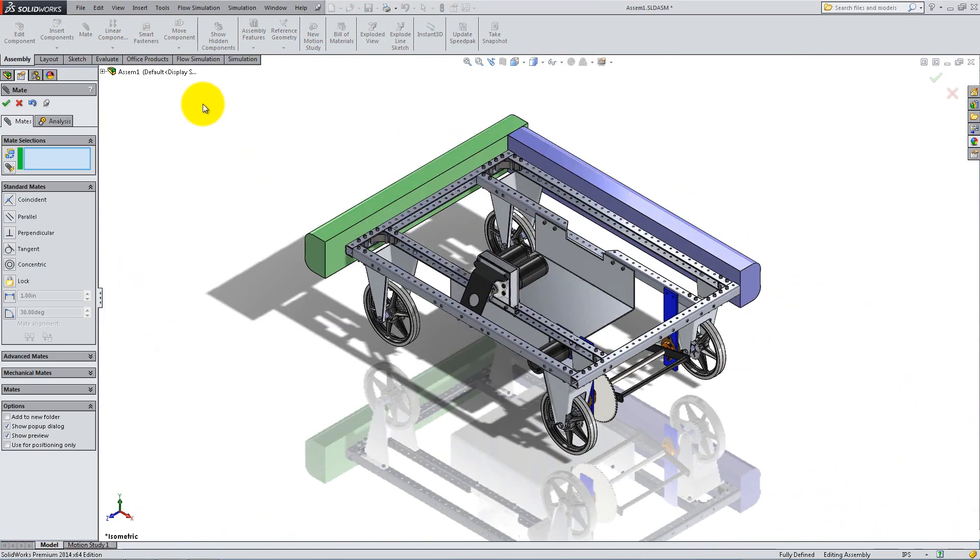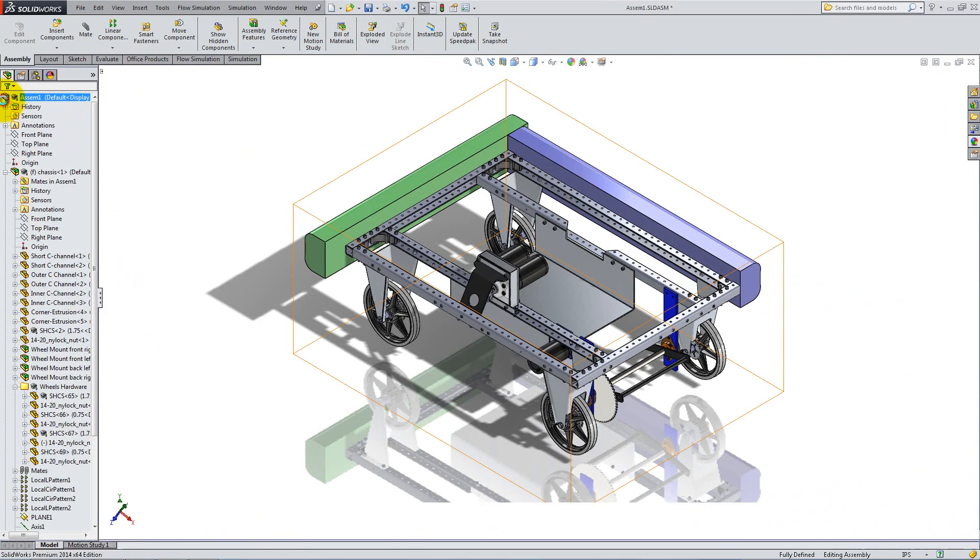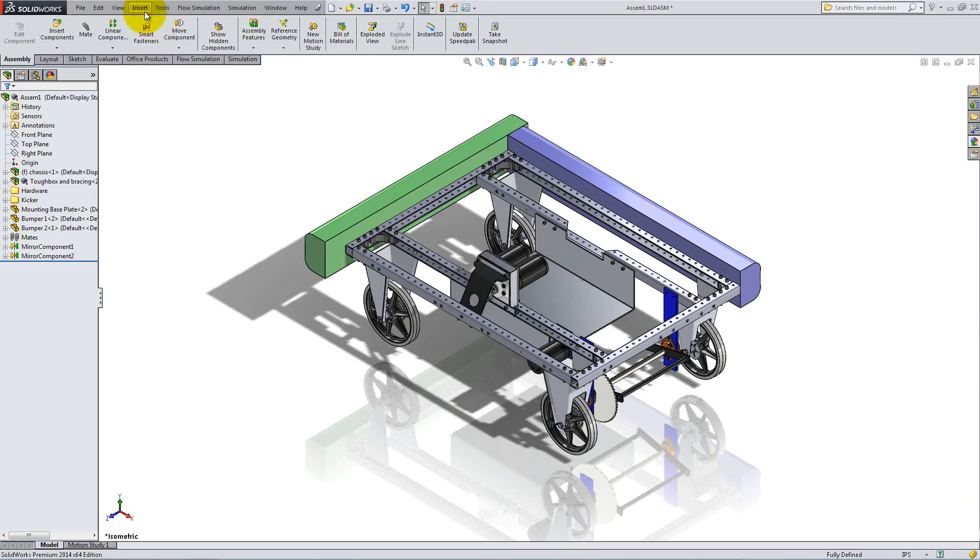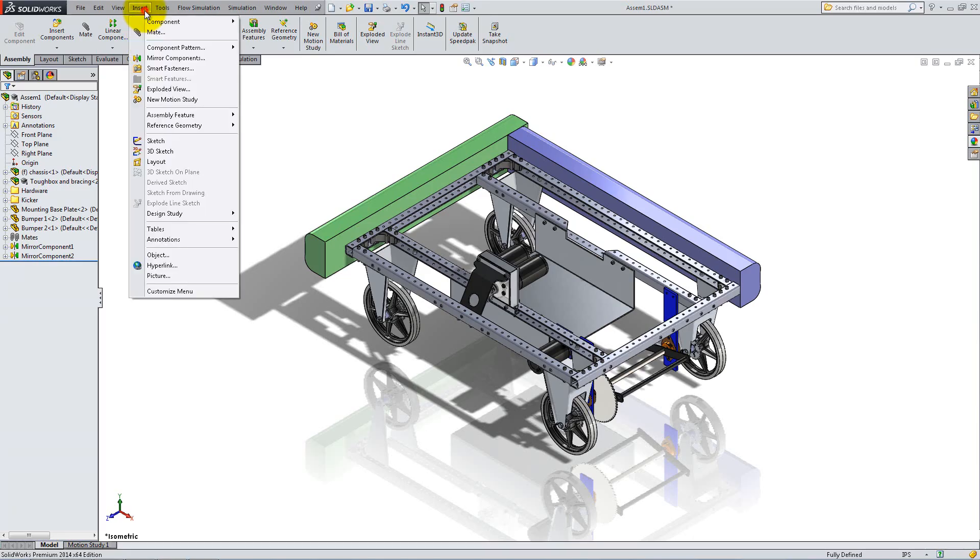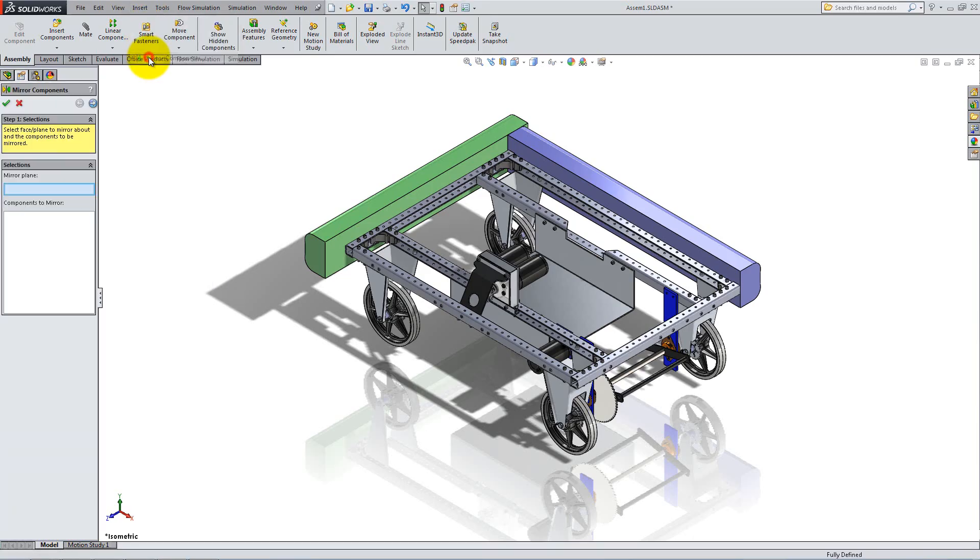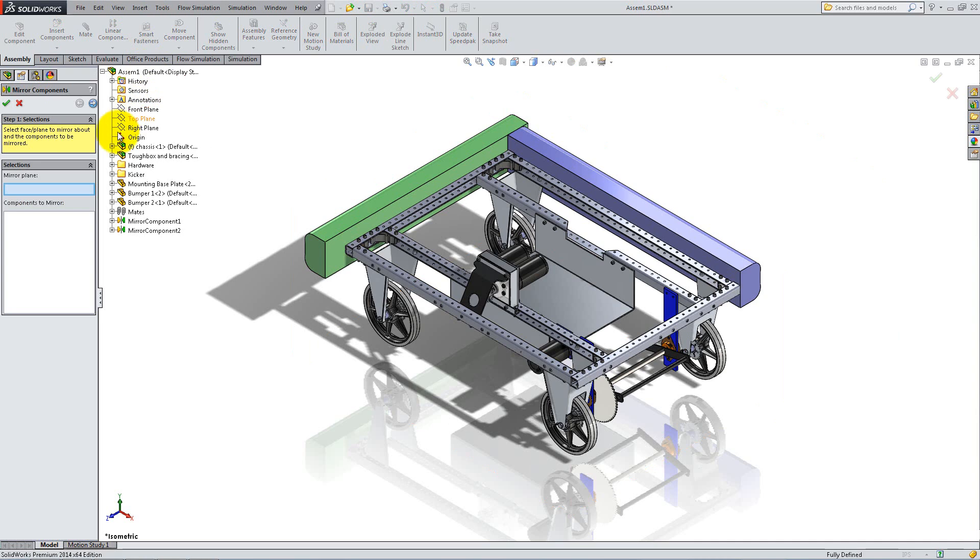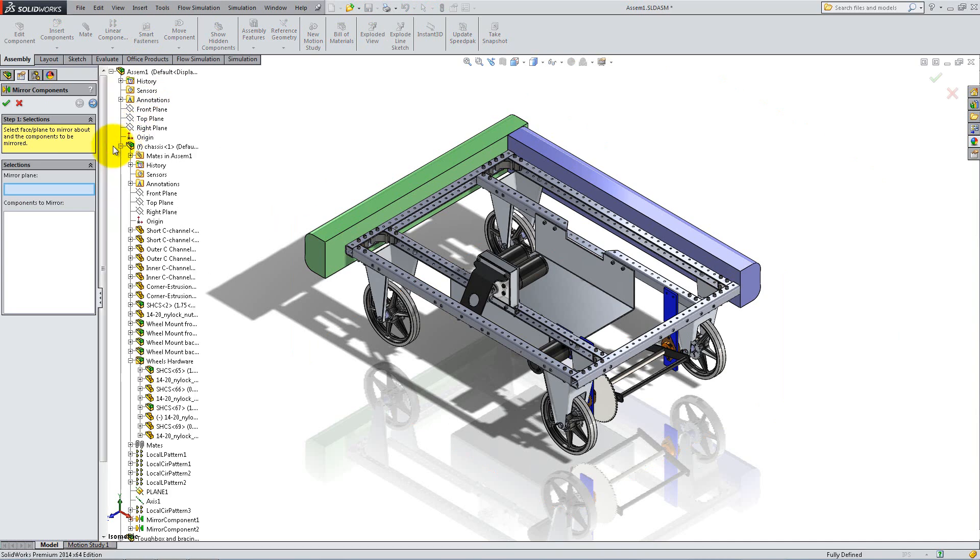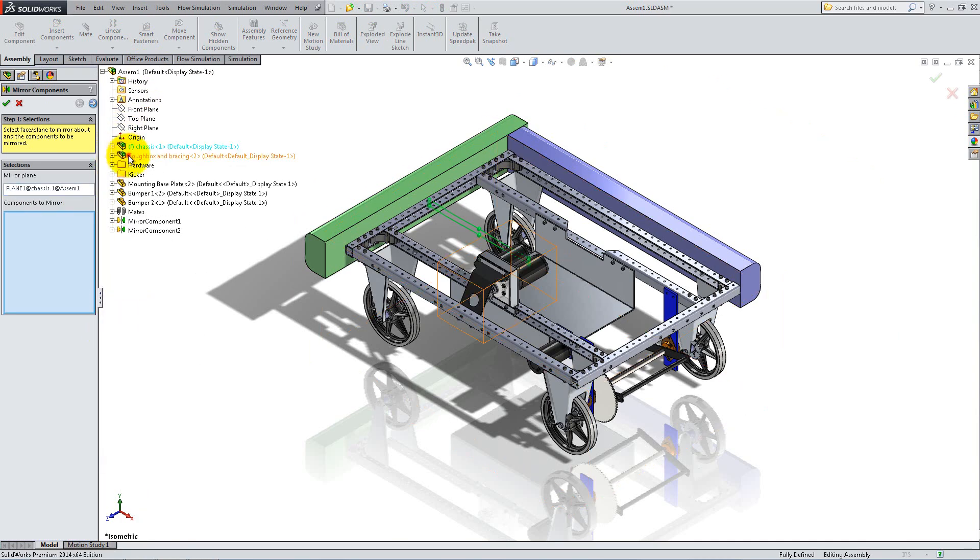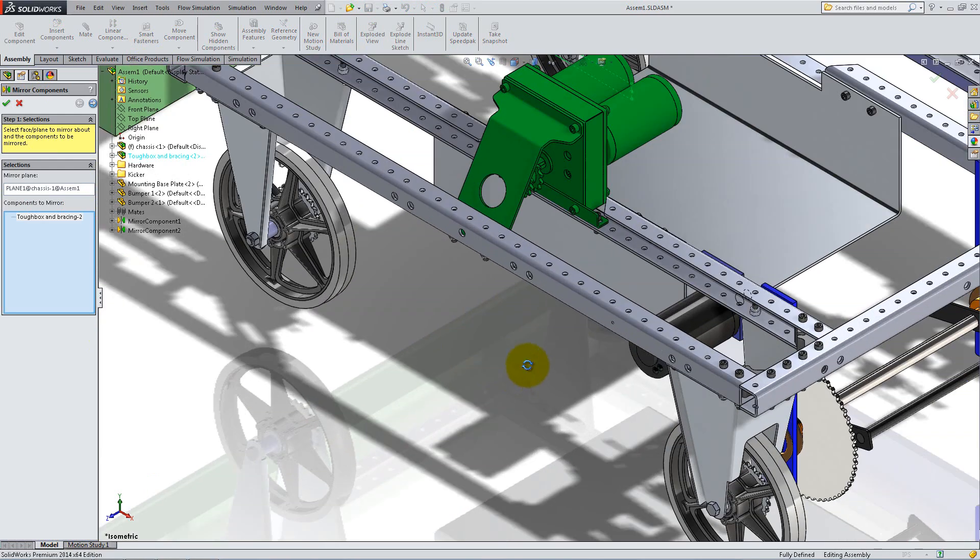Lastly, use the mirror components feature to add a second motor on the other side. Use the plane we created in the chassis for the mirror plane and select the motor and the four pairs of bolts and nuts that are used to attach it.